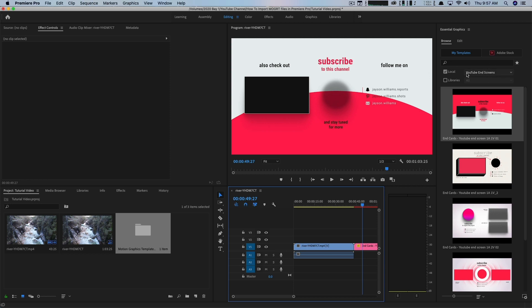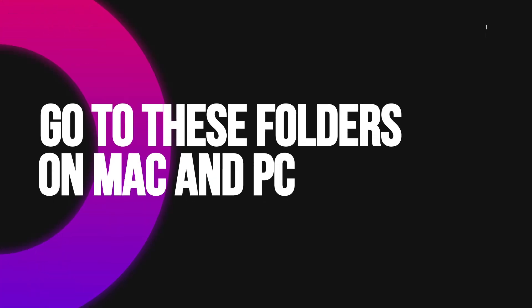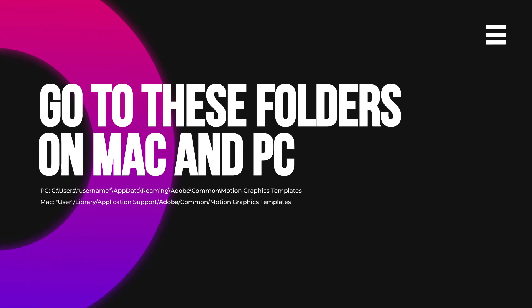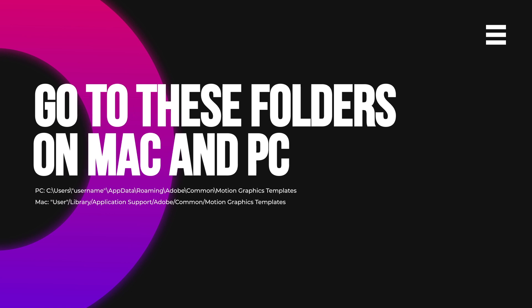Now there's a couple of ways to do this. I'm going to put in the description below if you want to import multiple MoGert files at a time. Adobe makes it very difficult. You can only import one at a time through the essential graphics panel. I'm going to show you how to do that now, but down in the description, you're going to see on a PC and a Mac how to locate the folder where you can go and just dump all of the files. That way they'll show up directly into Premiere Pro.